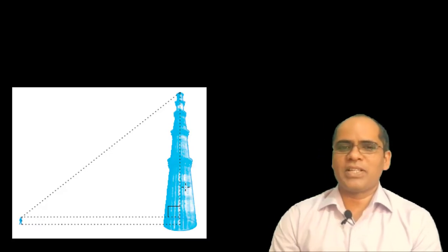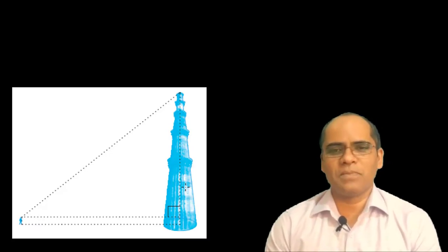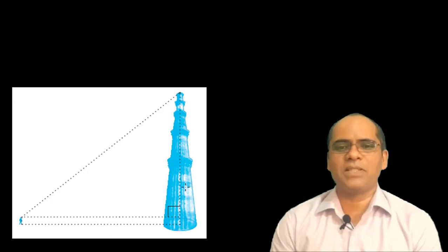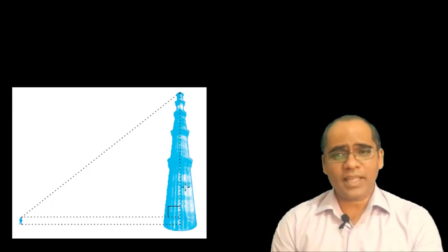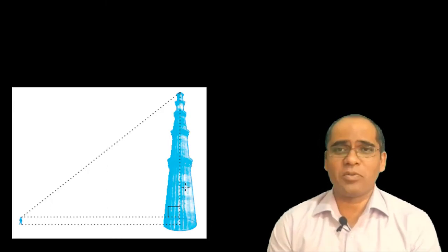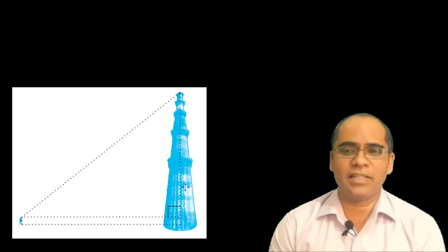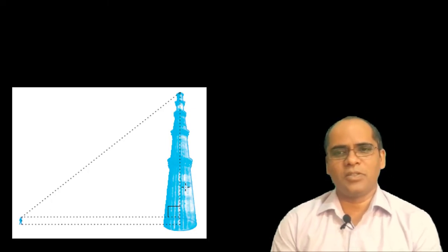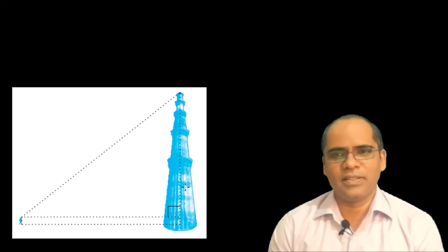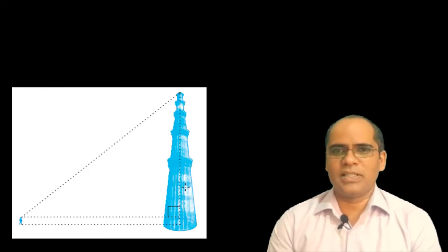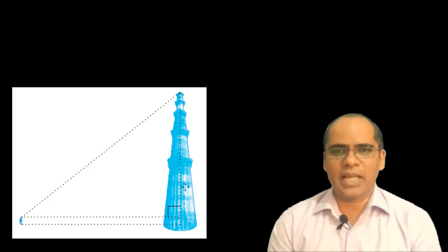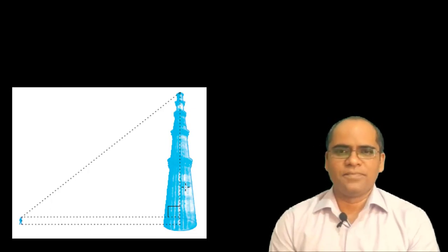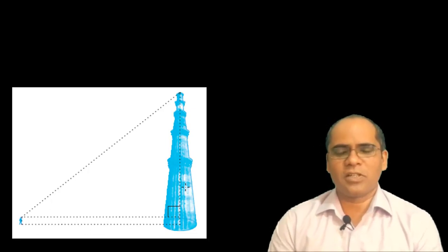For example, if students are visiting Qutub Minar and a student is looking at the top of the minar, a right triangle can be imagined to be made. If you want to find out the height of the Qutub Minar, you can use the concept of trigonometry to get your answer.